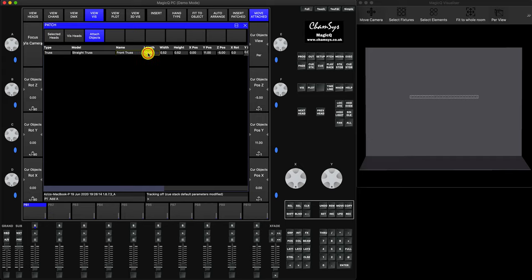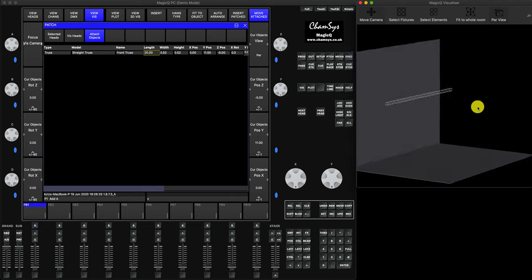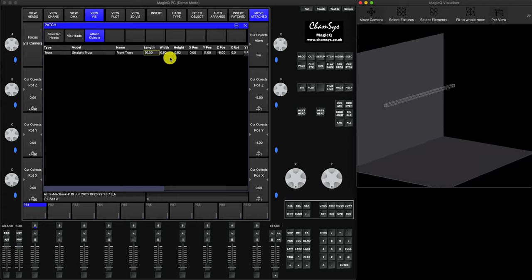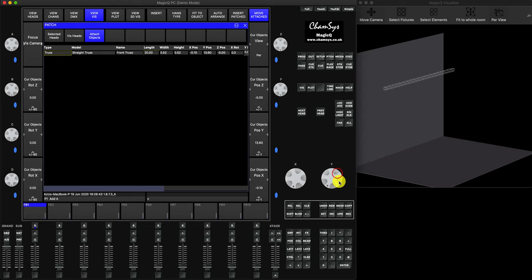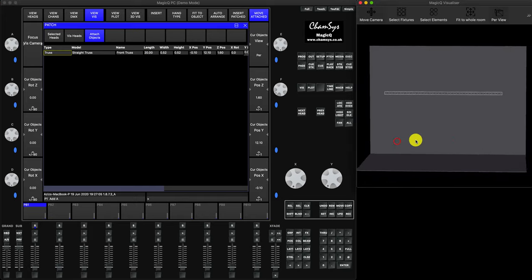Let's make it 20 meters long. If you click on the visualizer and drag with the trackpad you can see the 3D position of the truss. When this object is selected you can see three encoders: Position X, Position Y, and Position Z. In MagicQ, Y is vertical, X is horizontal, and Z is depth. You can move it front and back. Let's put it somewhere here.